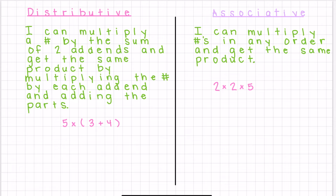Let's start by looking at the meaning behind each property. Starting with the distributive property, it states that I can multiply a number — in this example, five — by the sum of two addends, which would be three plus four, and get the same product by multiplying this number by each addend individually and adding the parts.